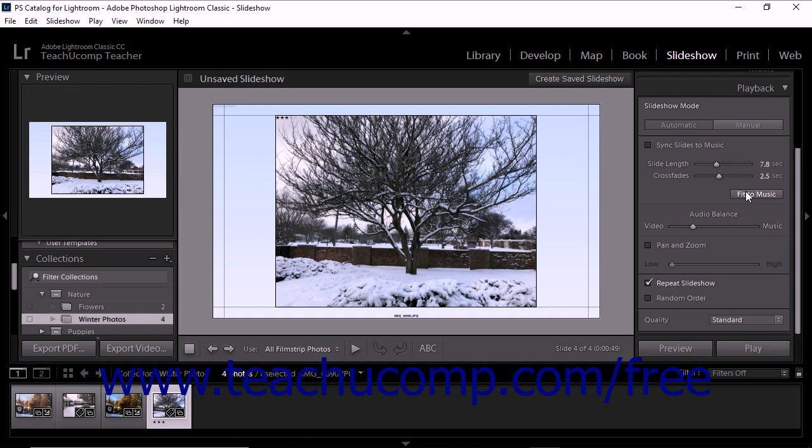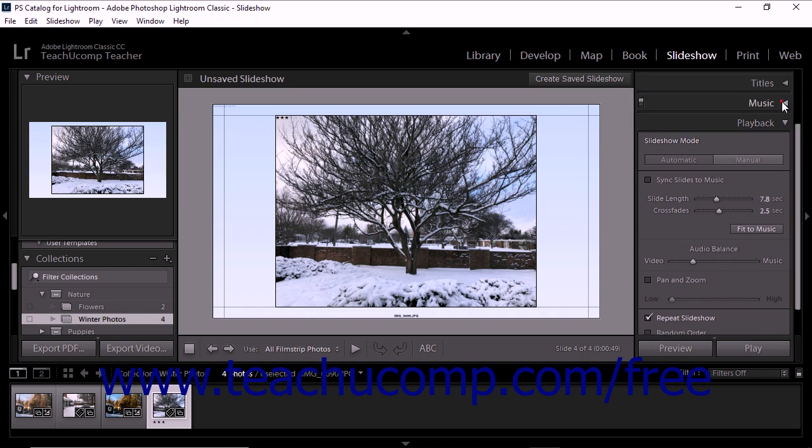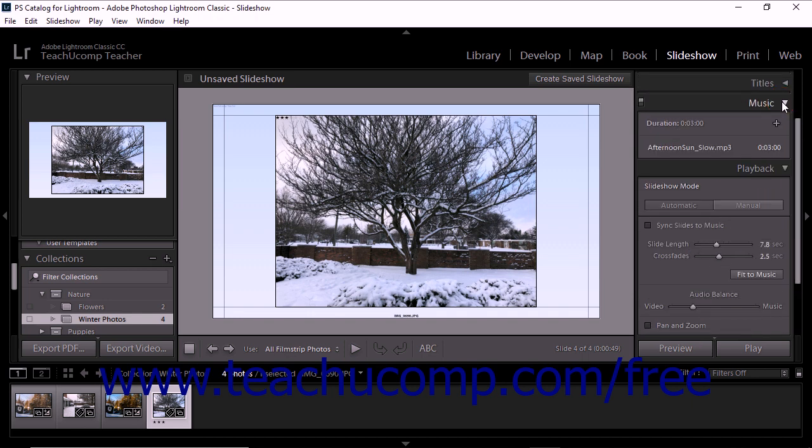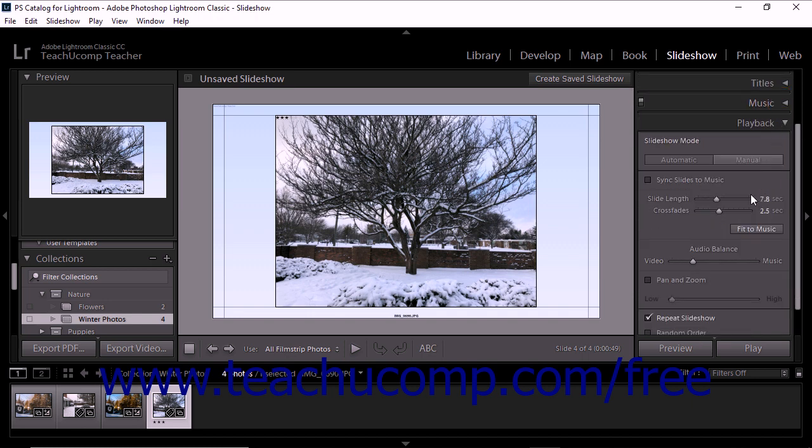If you have video with embedded audio in the filmstrip as one or more slides within the slideshow, and the slideshow also contains its own audio tracks as shown within the music panel, then you can use the Audio Balance slider in the playback panel to choose how much of each type of audio to play.